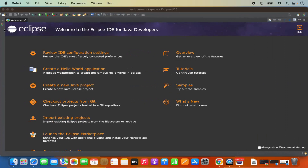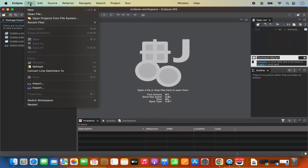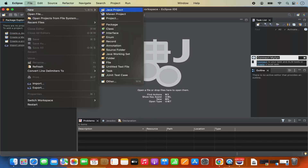Now the Eclipse IDE has been launched. First of all, we are going to close this welcome window. Once we close this welcome window, it's going to open the Eclipse IDE interface. Now in order to create a new Java project, you can see we have the option to create a new Java project from here. Or you can also go to the File option, then click on New, and you have the option to create different kinds of Java-related projects, like a Maven project or other projects.